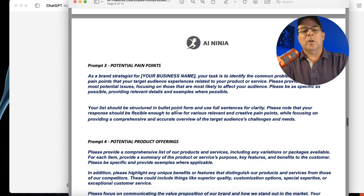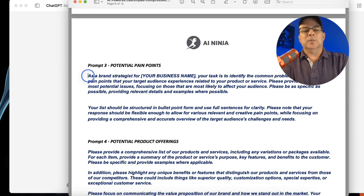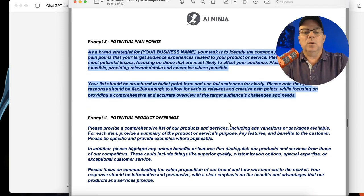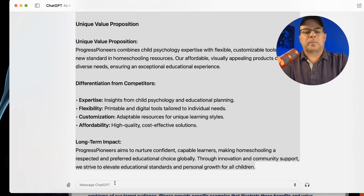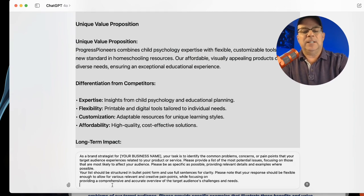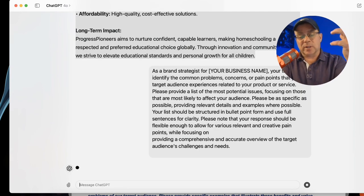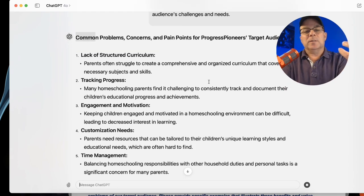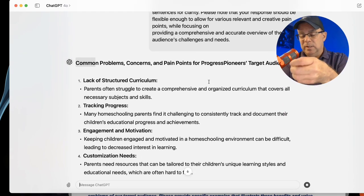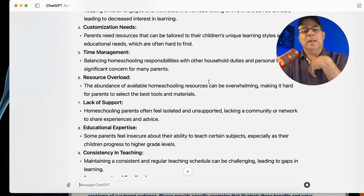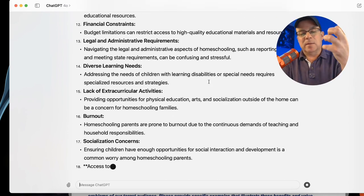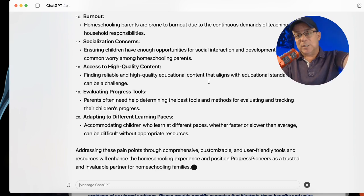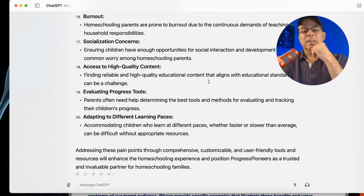Let's do potential pain points — and we'll do one more after this. Here are some of the common pain points for people that would be interacting with our niche. You can see the power of this and how fast you can go through it. ChatGPT is doing an excellent job because we did the work on the previous prompts and gave it the context.